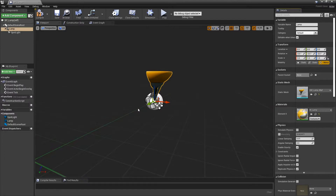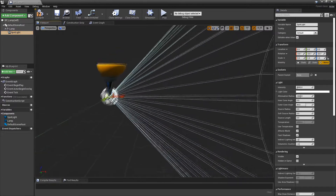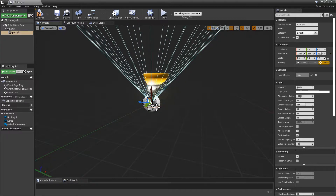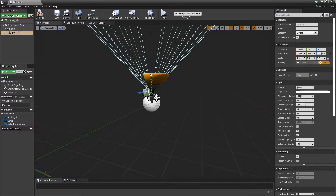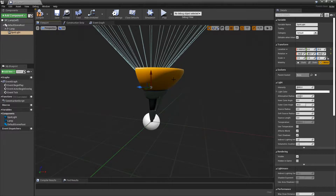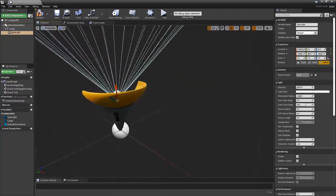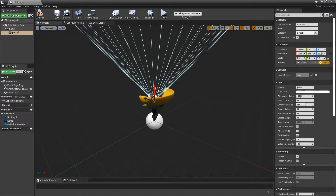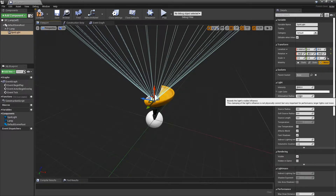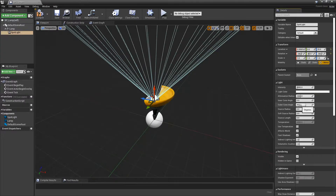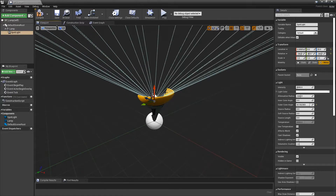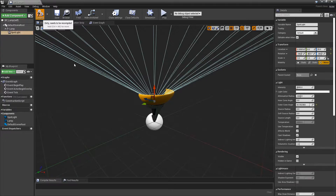When you select your Spotlight you can see it's giving off light in the wrong location. Hit E on your keyboard and rotate it 90 degrees, then hit W to go back to transform and move it up. To pan around, hold Alt and left-click drag. Press F to center. The cone needs to be widened — adjust the Outer Cone Angle. That looks about right.